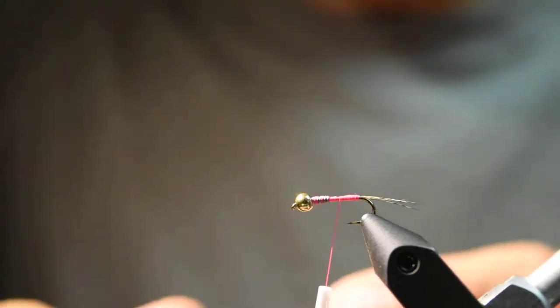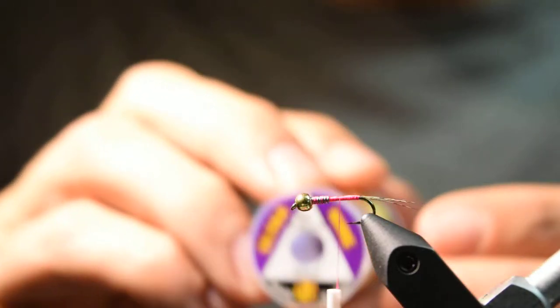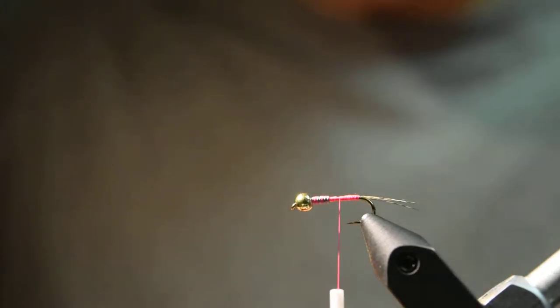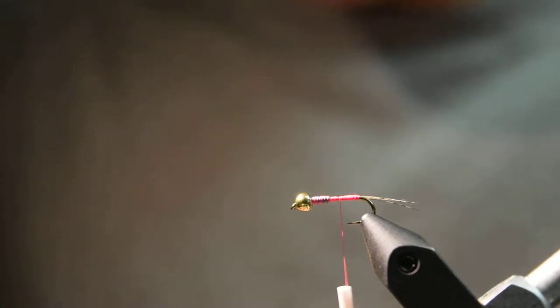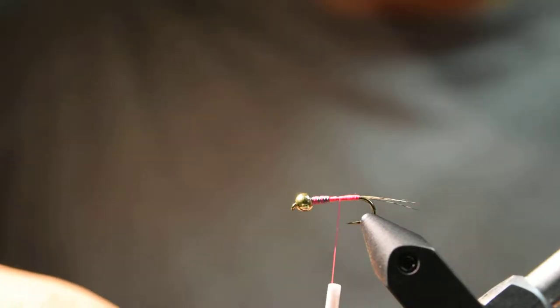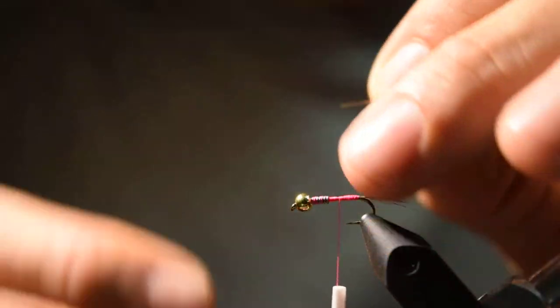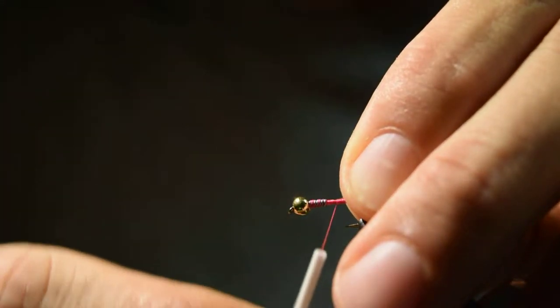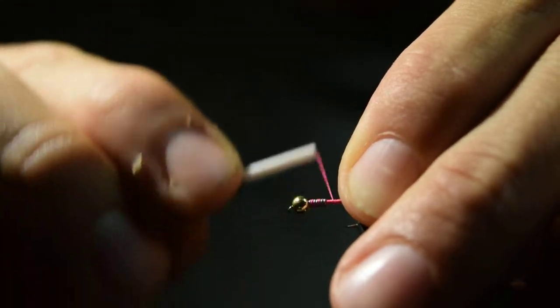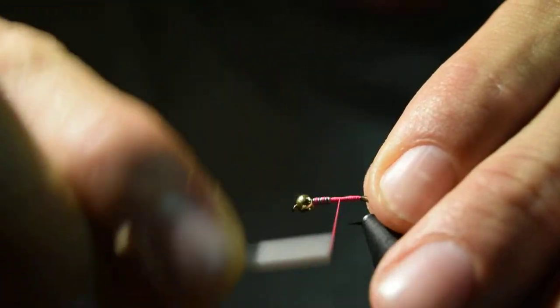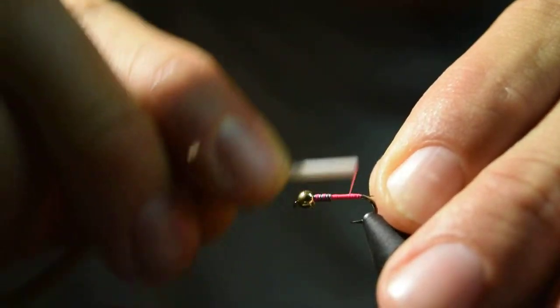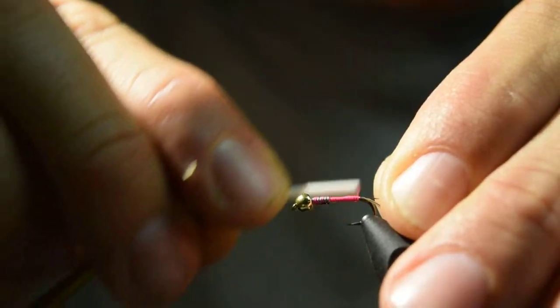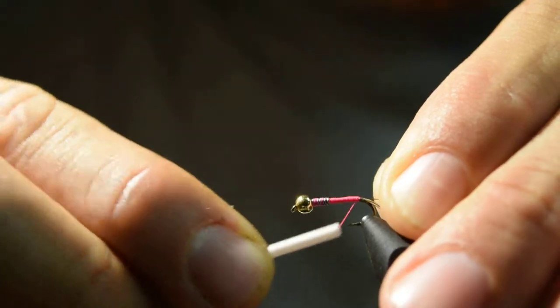At that point I'll take some brassy-sized gold ultra wire. I'll cut off about a three or four inch section of that, which is enough to make at least two or three flies. I'll take the end of this gold wire and butt it up against those lead wraps and secure it to the near side of the hook shank, then wrap back to the point where the tail starts.